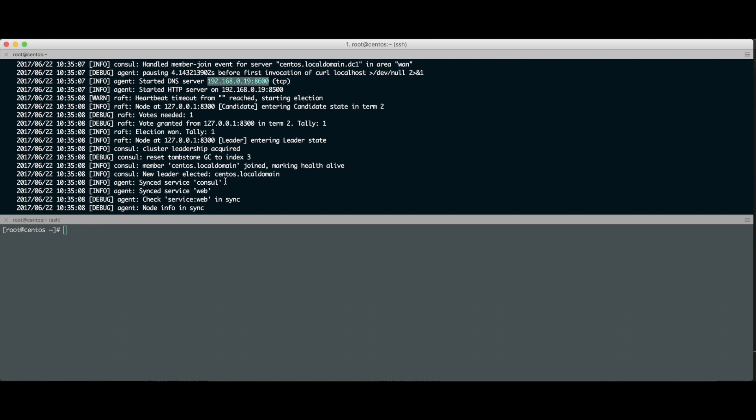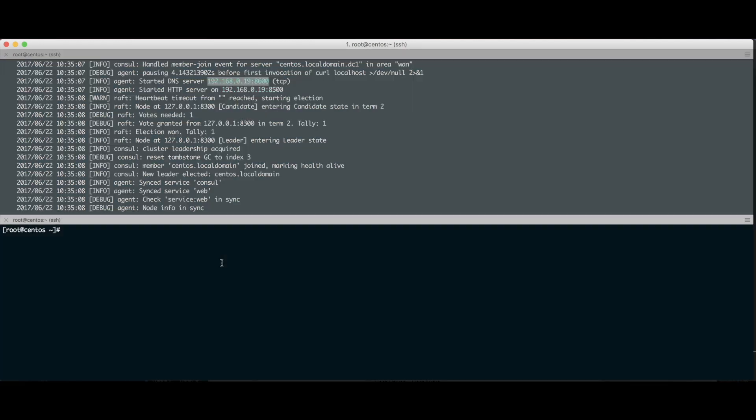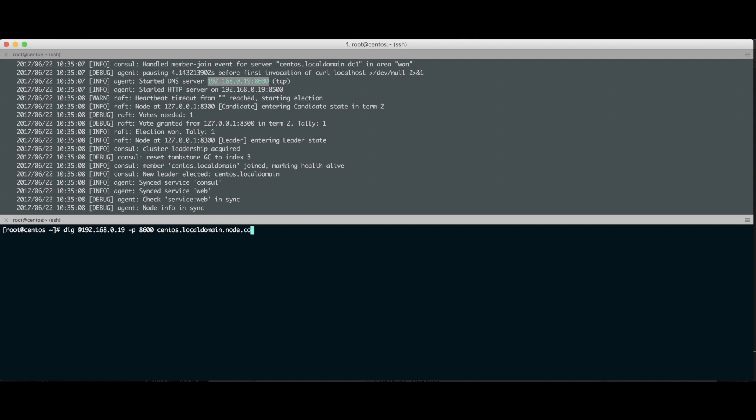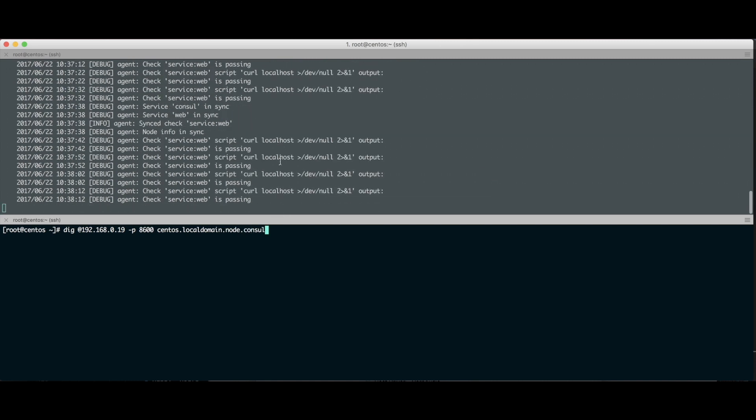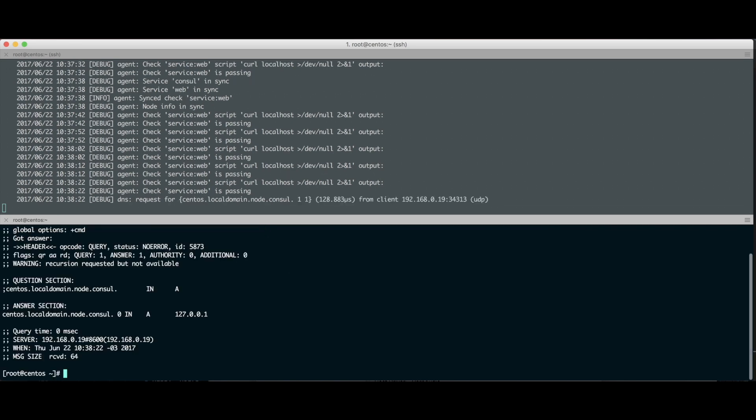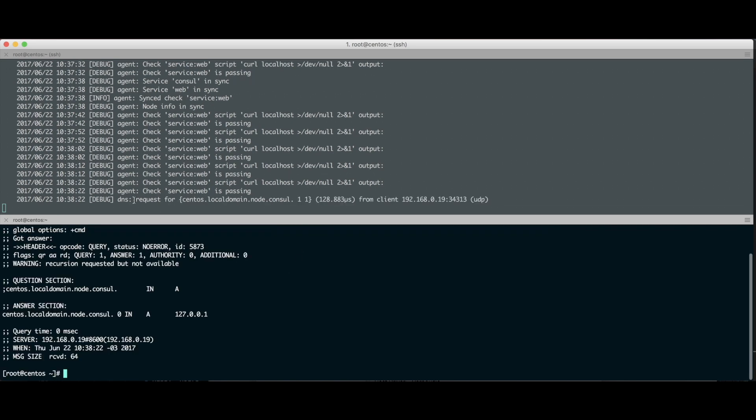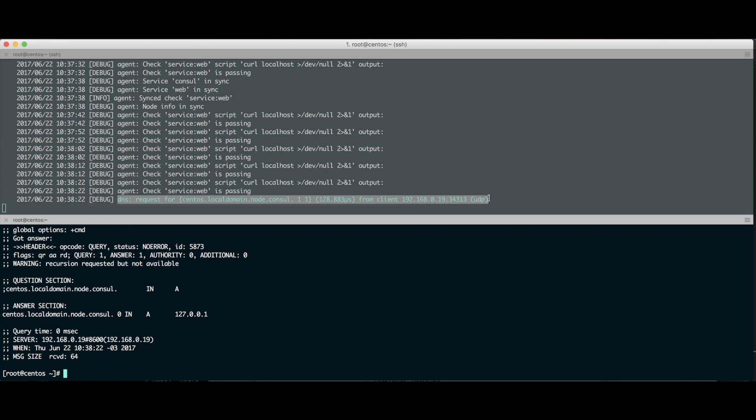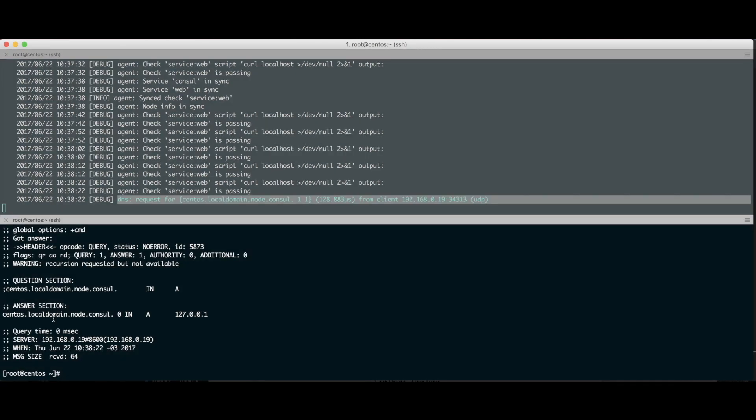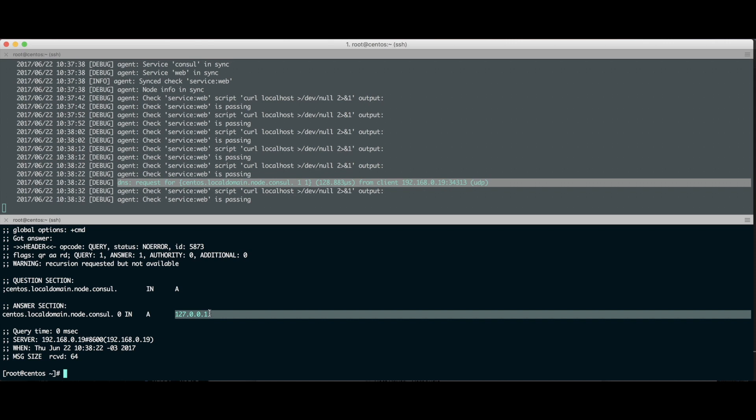Aqui vão aparecer todos os logs referente a todas as requisições que alguém fizer pra esse agente do Consul. Se, por exemplo, eu quero fazer uma consulta de um DNS específico, perguntando pra este server. Imagina que eu vou fazer: dig @ 192.168.0.19, lembrando que a porta é 8600. Vou fazer um dig perguntando: você conhece a máquina centos.localdomain.node.consul? Olha o que vai acontecer aqui no log. Tem um request de DNS, alguém perguntando o tempo que ele demorou pra responder, bateram na UDP, e aqui é o retorno que ele me deu. Ele devolveu: centos.localdomain.node.consul é esse cara aqui.